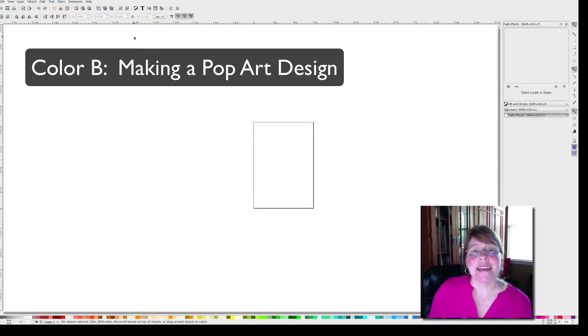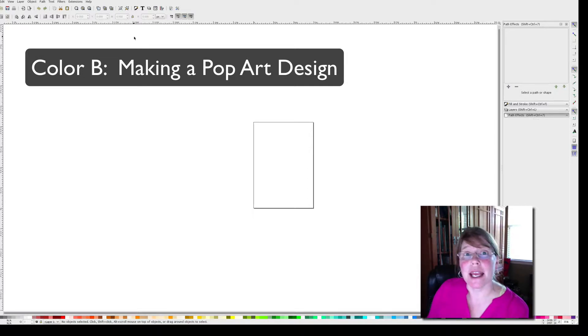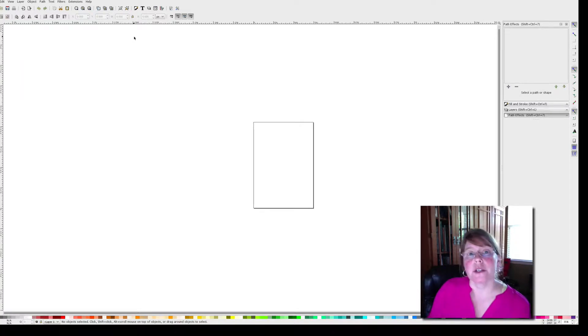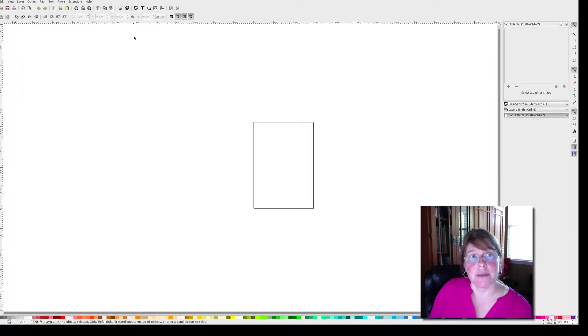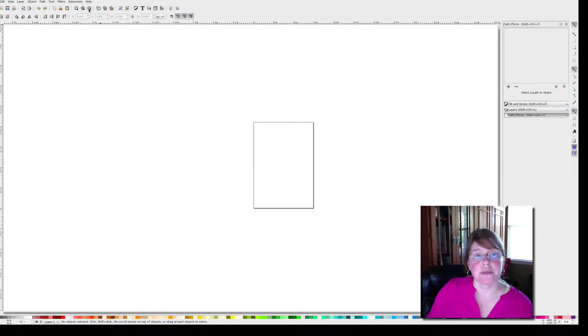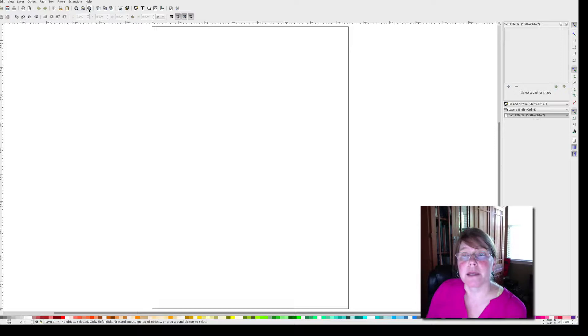Hi, in this lesson we're going to create a piece of Andy Warhol inspired pop art using Inkscape. So open your Inkscape program and let's zoom in on our page.